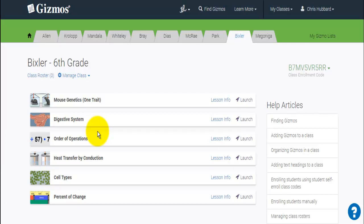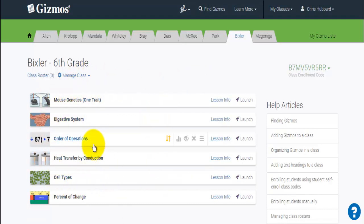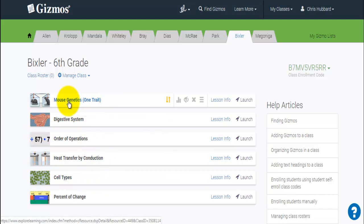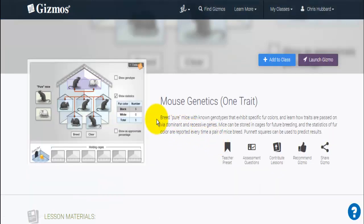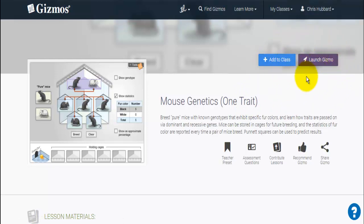One of the last important things to go over is how to review the Gizmos and see what you're looking at on the information pages, to make sure you're accessing everything you need and setting up your Gizmo experience to be as productive as possible. Here I've got a class with some Gizmos set up — let's go to the mouse genetics one. When you come in, there's an overview of what the Gizmo is about. You have the option to add it to the class or launch the Gizmo — I highly recommend launching it every time just to see how it operates.